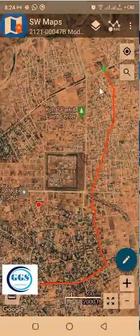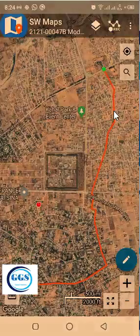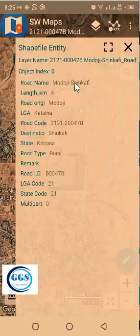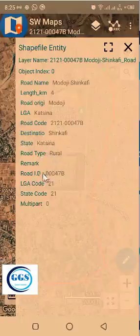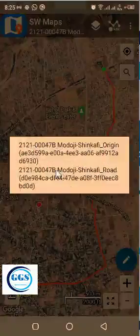You can zoom in and zoom out. This is the road and this is the origin. If you click on this road, it will display the layer information. The road name is Madoji Shinkafi. The length is 4 km. The origin is at Madoji. It belongs to Kastina LGA. This is the code, the road type — it's a rural road — and the LGA state code. All other information will be displayed. Likewise, if you click on the origin, it will also show you the information about the origin.